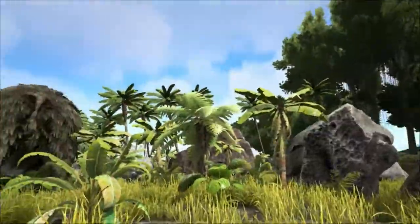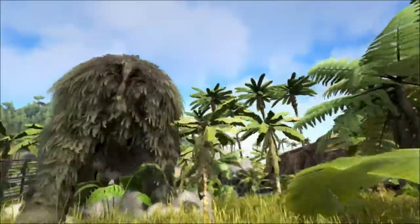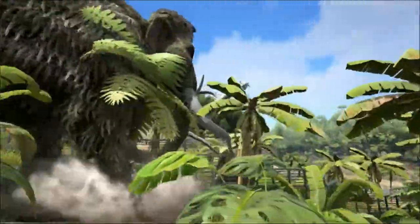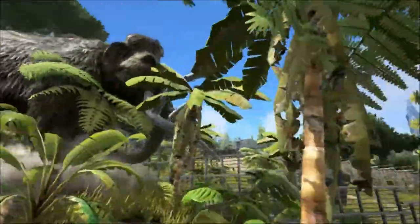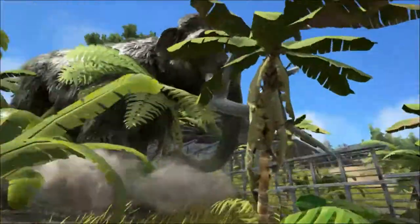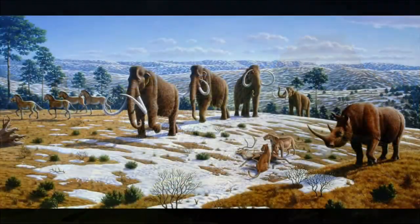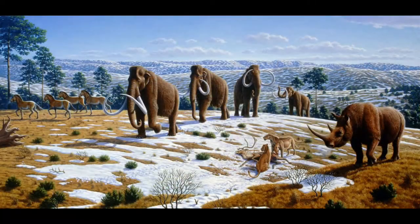This habitat was not dominated by ice and snow as is commonly believed, since these regions are thought to have been high pressure areas at the time. They would have been cold and dry grasslands with occasional snow cover.